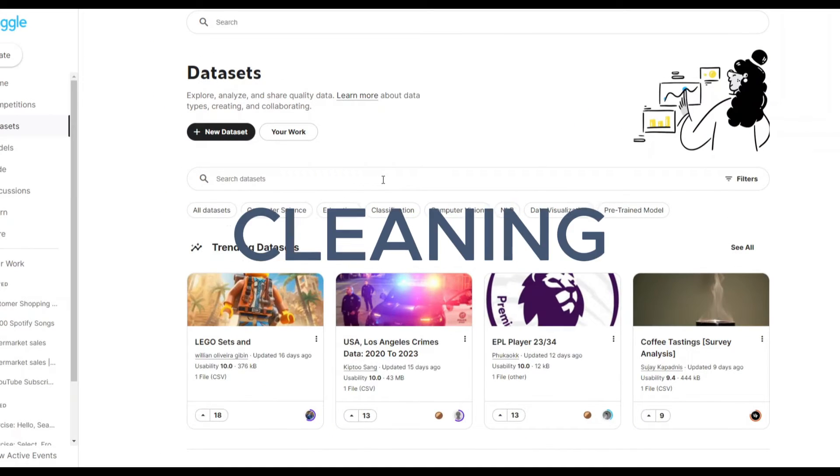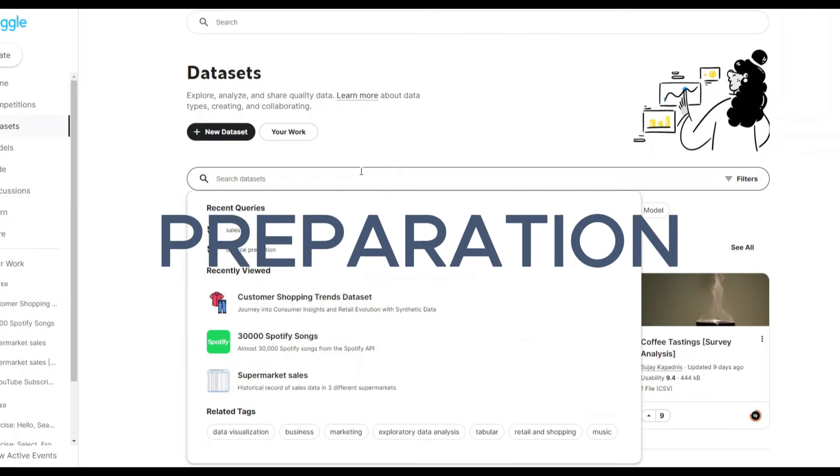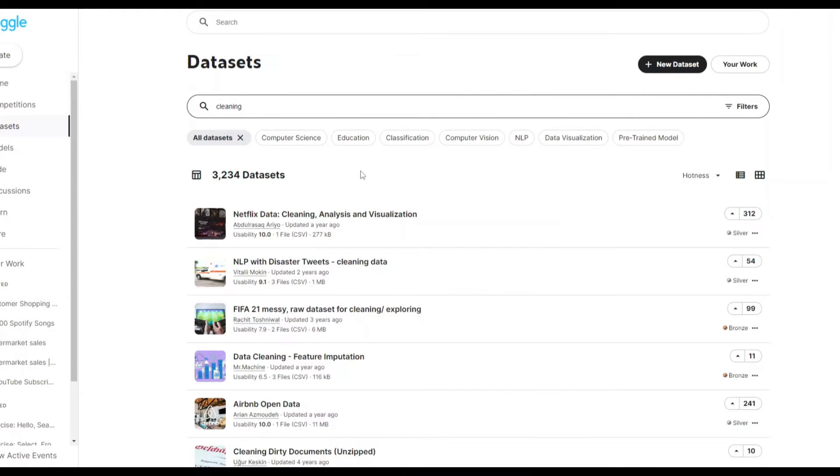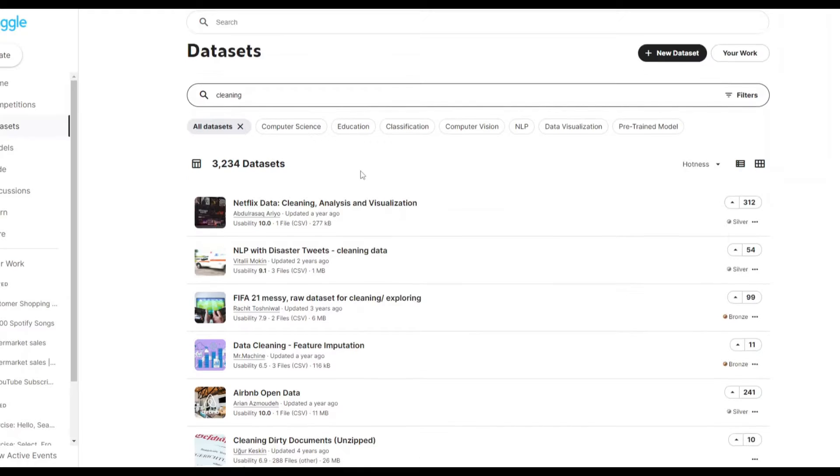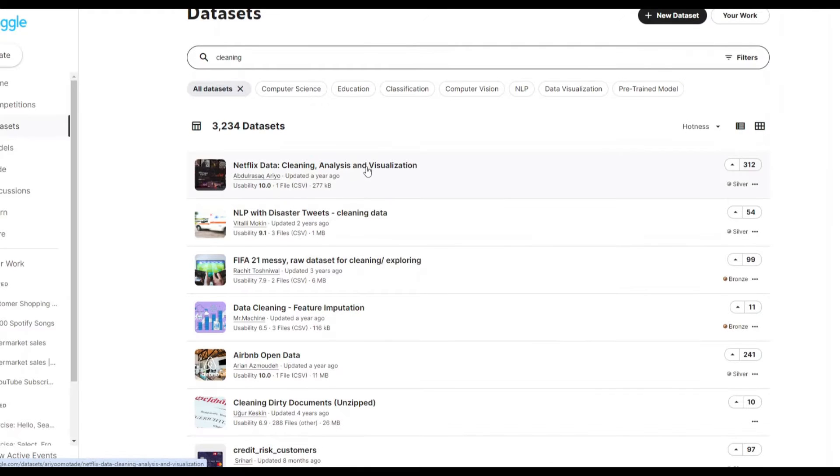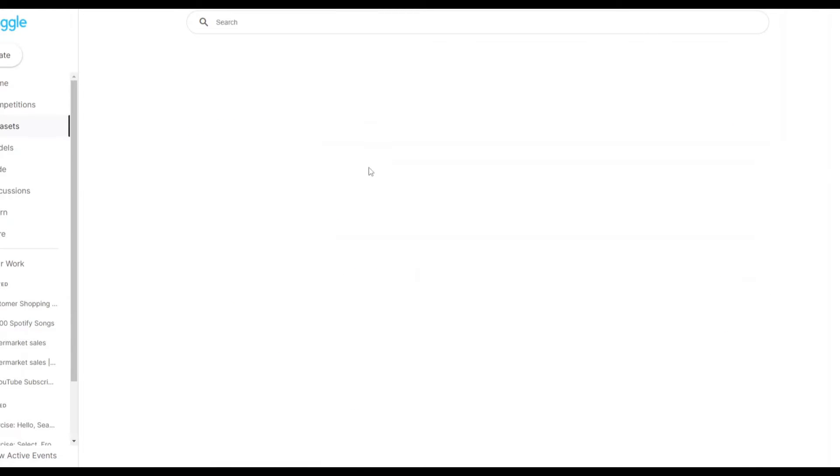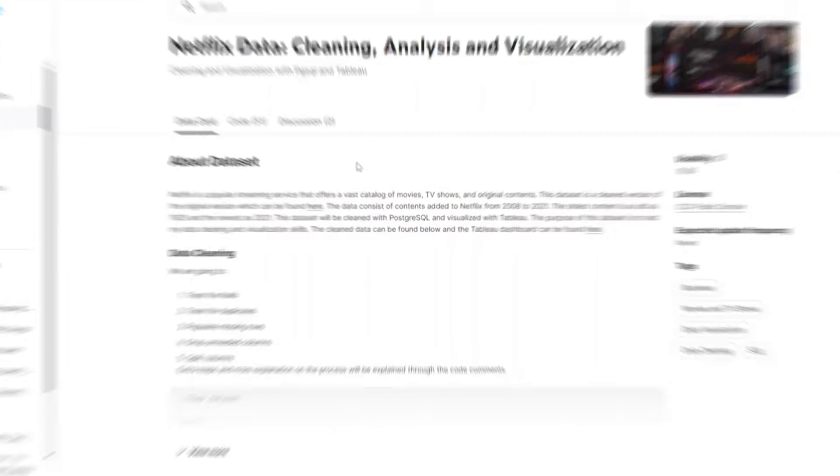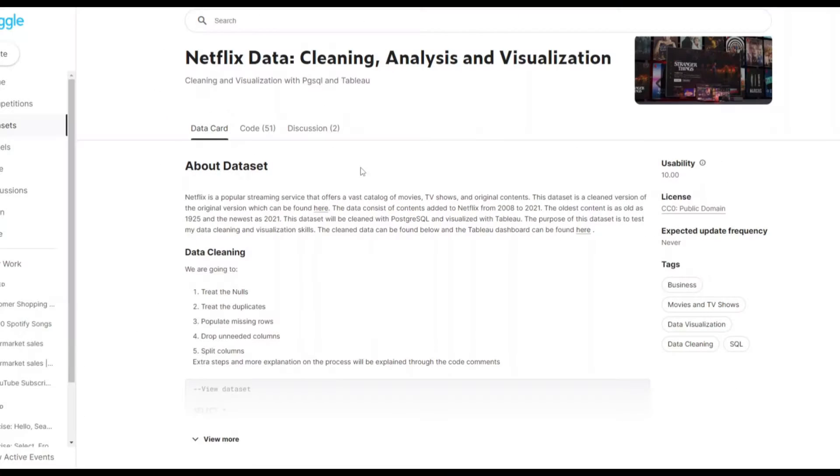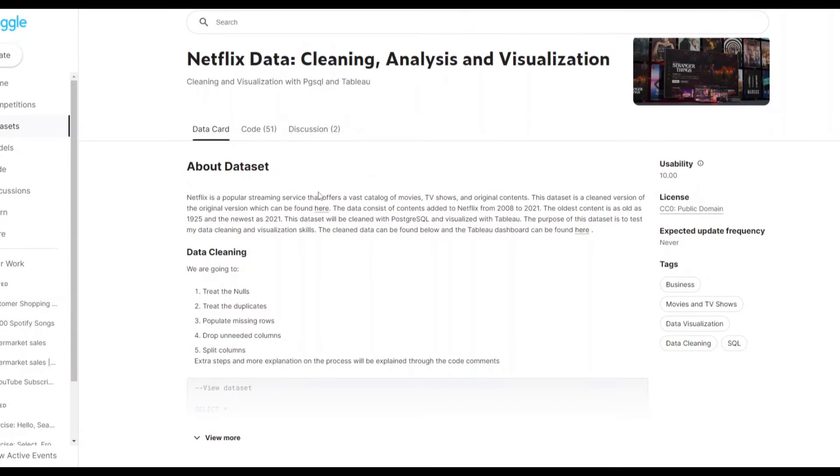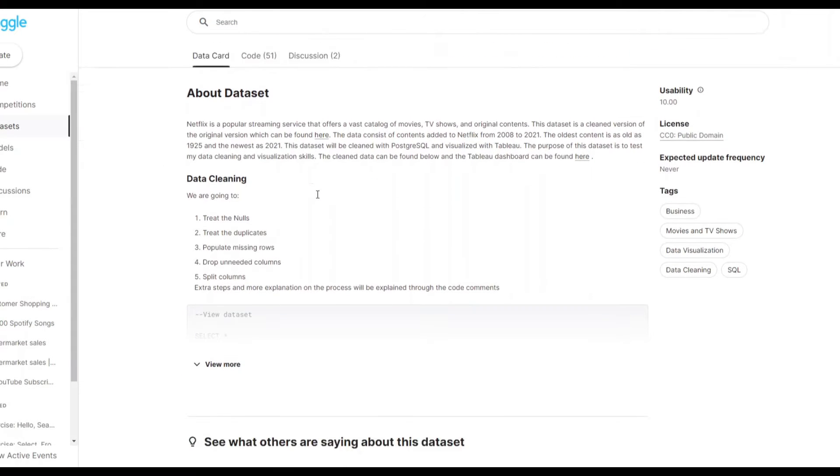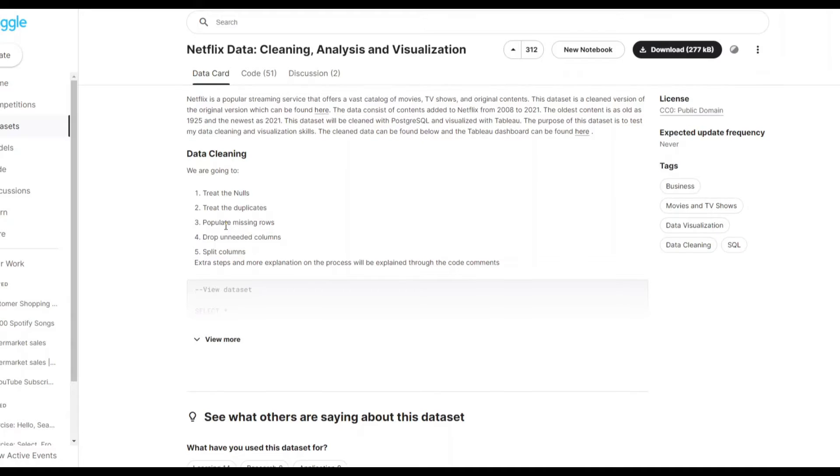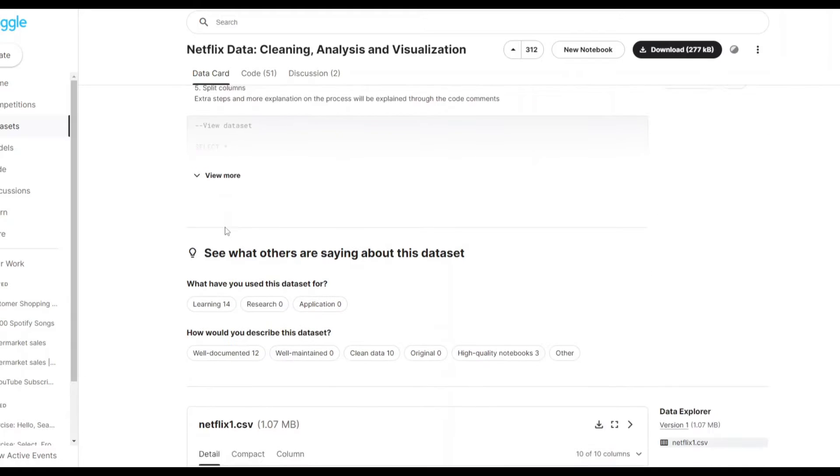Welcome to Python for data cleaning and preparation. Let's begin. Here on Kaggle.com I chose a dataset for cleaning and landed upon this Netflix data. You can see here that the uploader of this dataset had used SQL to conduct a number of data cleaning tasks. We will be using Python.